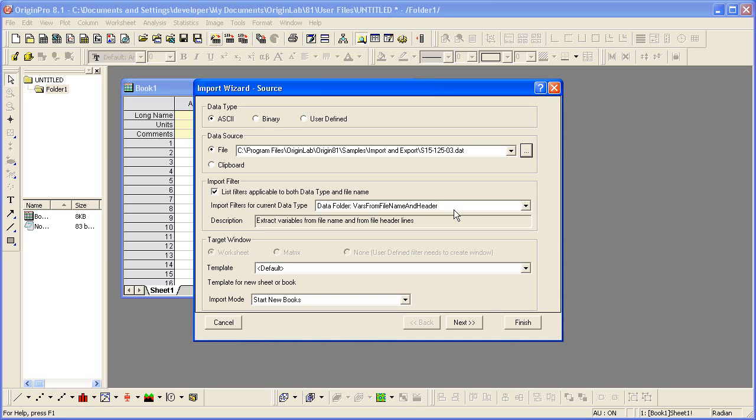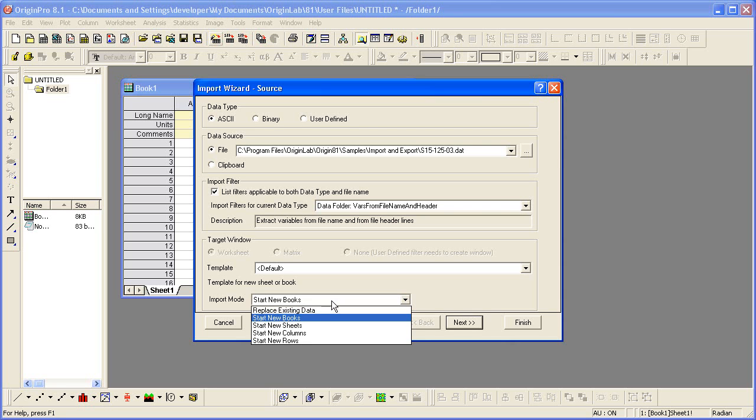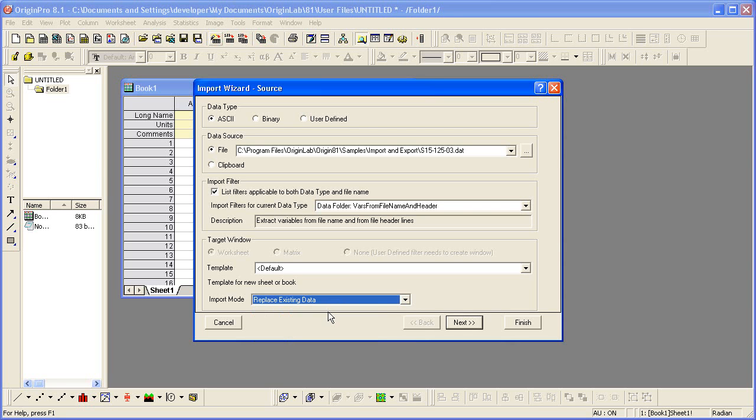I'm going to step through each page of the wizard for you to see the settings, but the first thing I'm going to do before I continue is change the import mode from Start New Books to replace existing data. The data file will then be imported into Book 1.